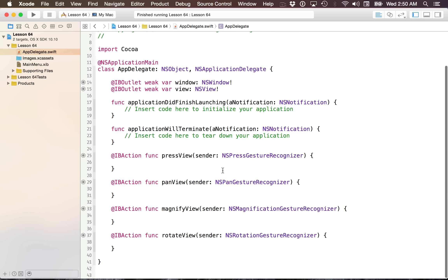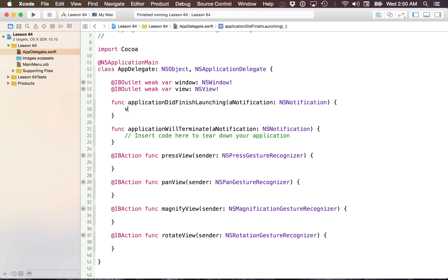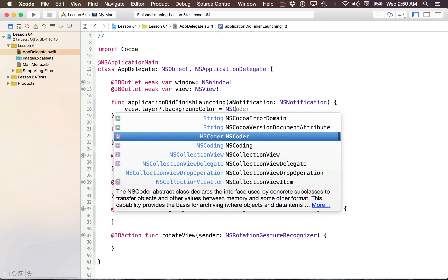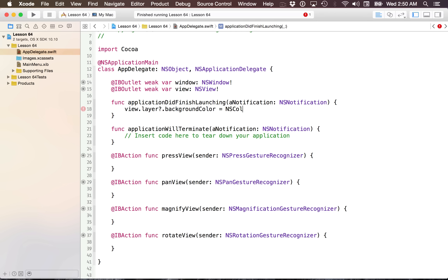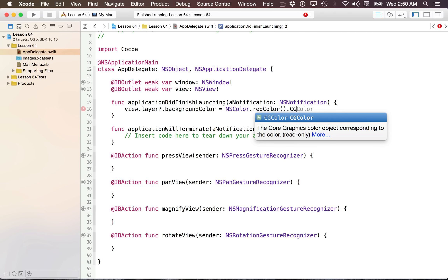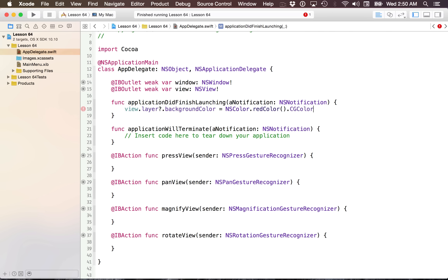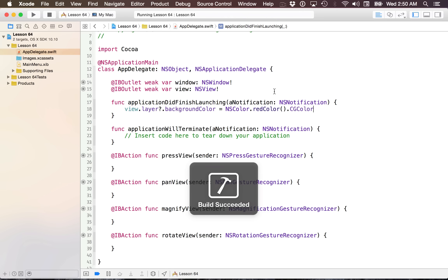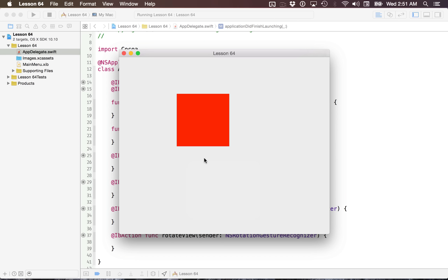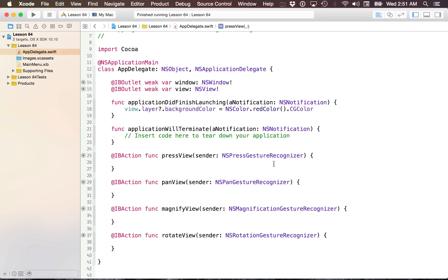What I want to do is first set up our view so that it has a background color. I can do this just by accessing the layer and setting the background color to red using NSColor's CGColor, because the background color property requires a CGColor. Run it to make sure it's working — you should see a red rectangle on screen. If you don't, you probably did not enable the window to have a layer-backed view.